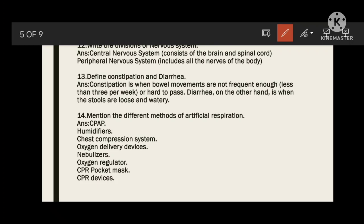Define constipation and diarrhea. Constipation is when bowel movements are not frequent, with hard stools. Diarrhea, on the other hand, is when stools are loose and watery.